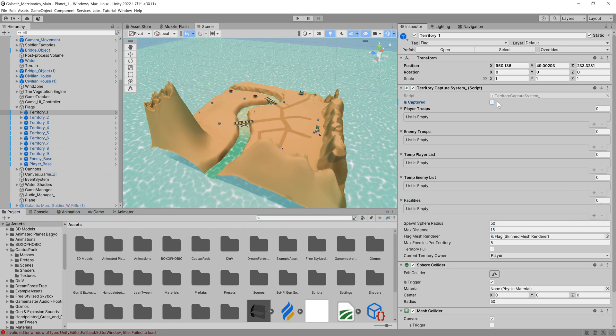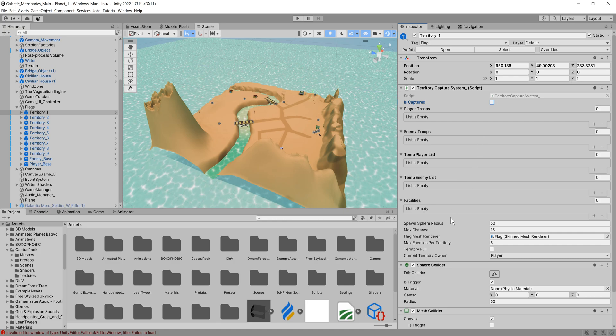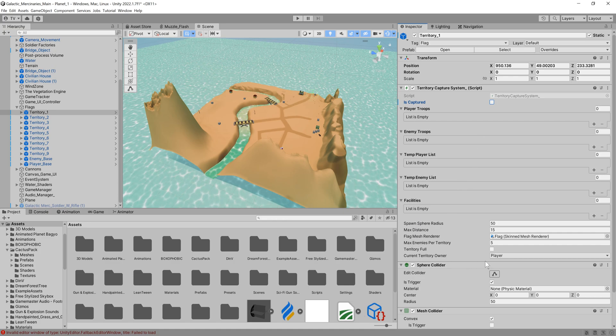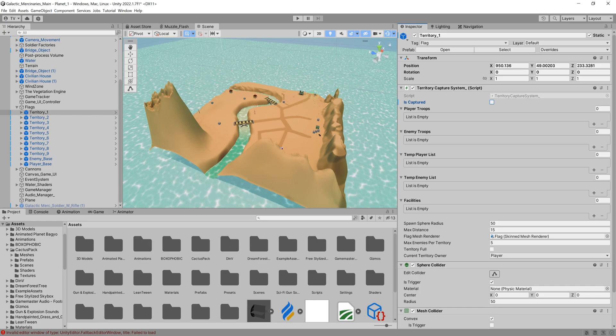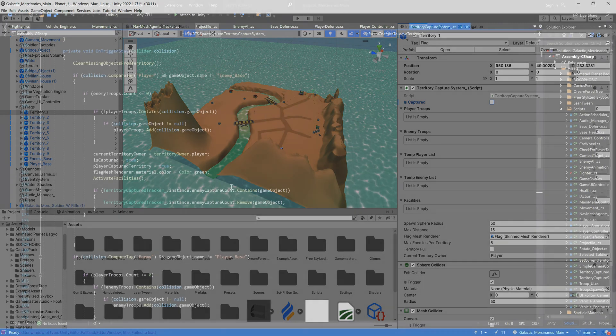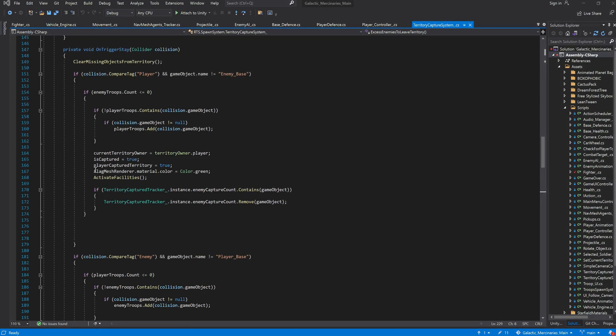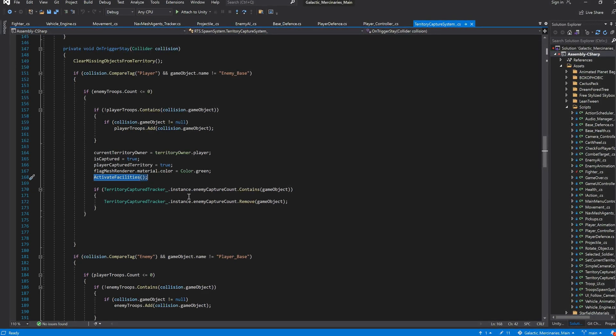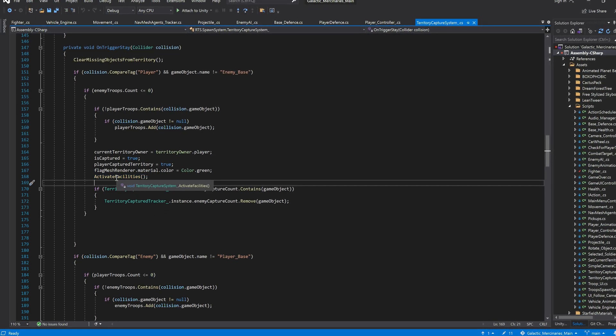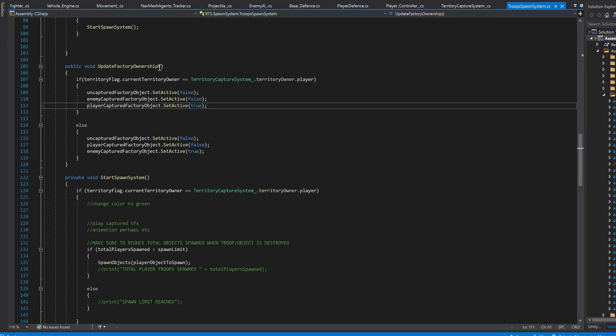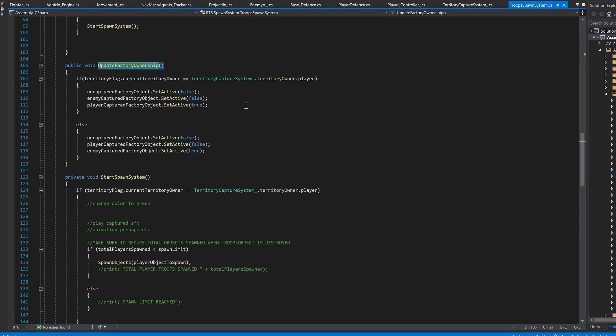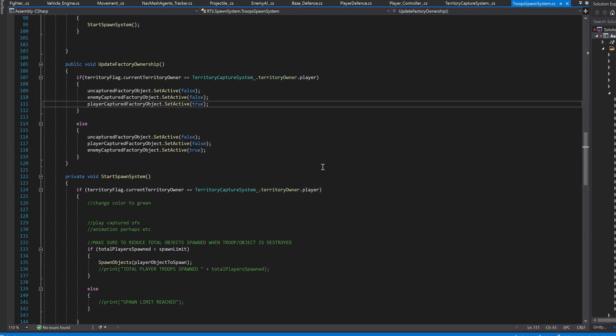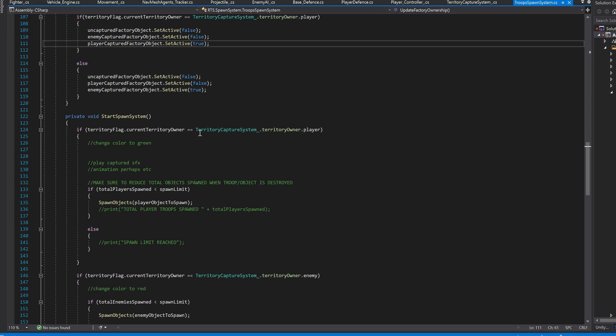If it is the player we would swap out the uncaptured factory mesh for the player factory, change the flag to green and perhaps play a sound effect. I also make use of lists to track how many troops are currently in each territory as this feeds into our enemy AI which we'll come to shortly. I wrote the script so that it not only swaps out the factory that produces the troops but any facilities or buildings that sit within a range of the flag if it gets captured. I achieved this using the physics.spherecastall method which basically casts a sphere in a specific direction and detects if anything hits that sphere.